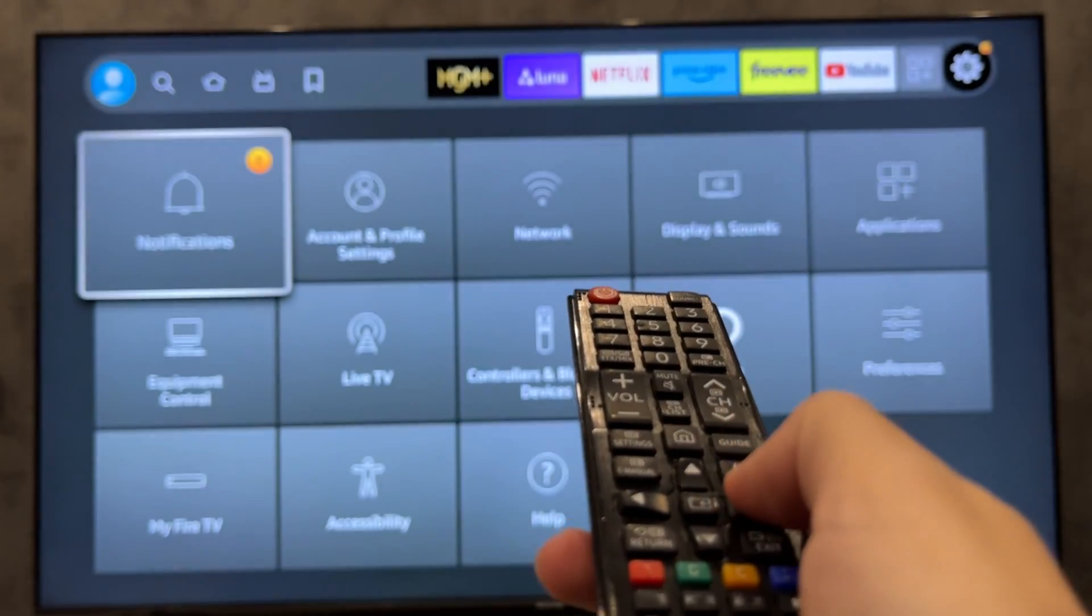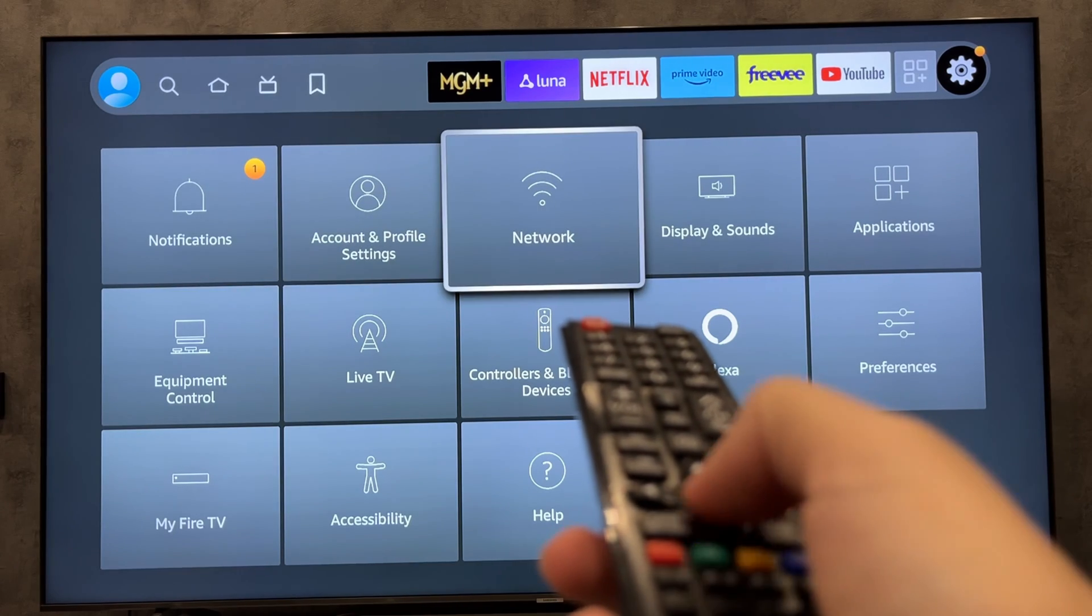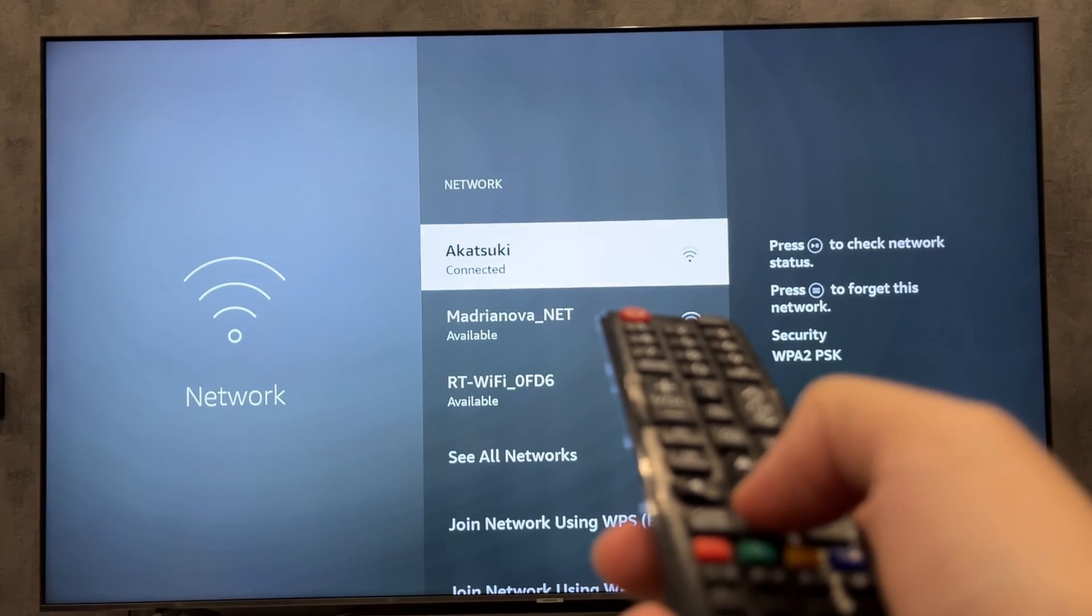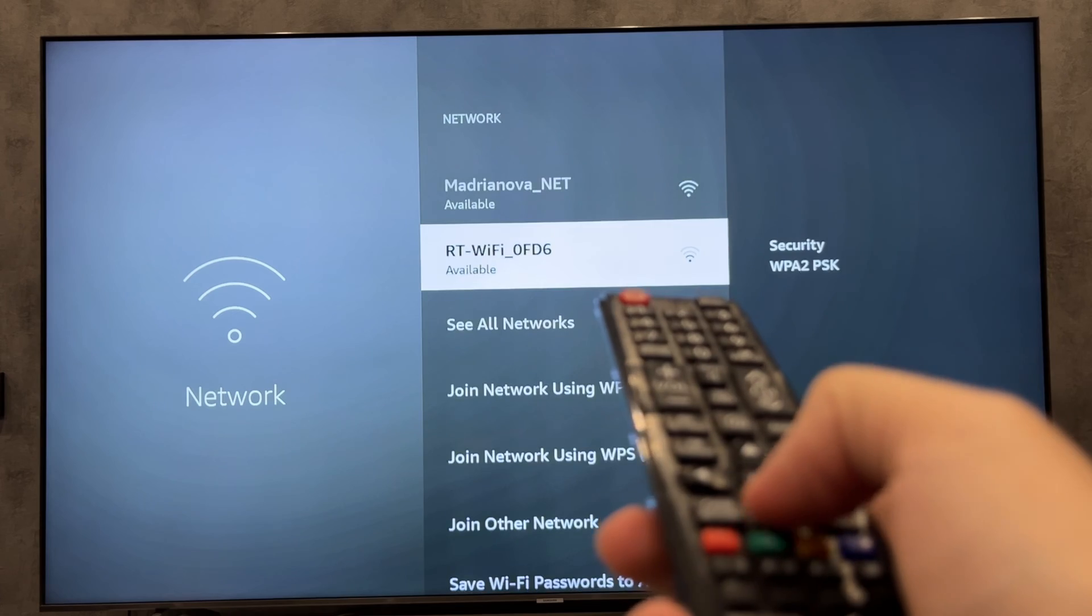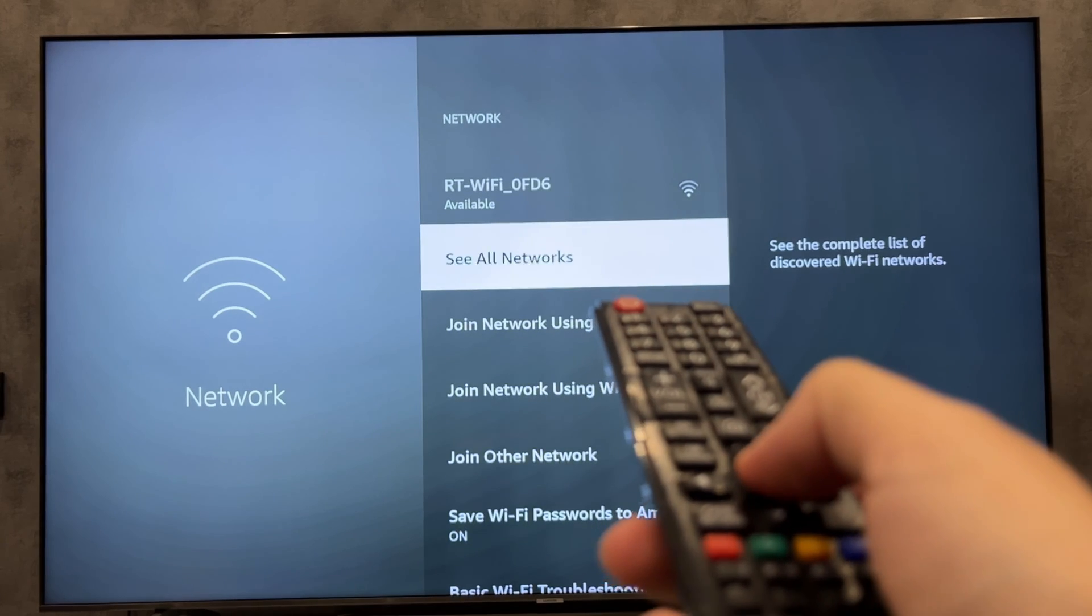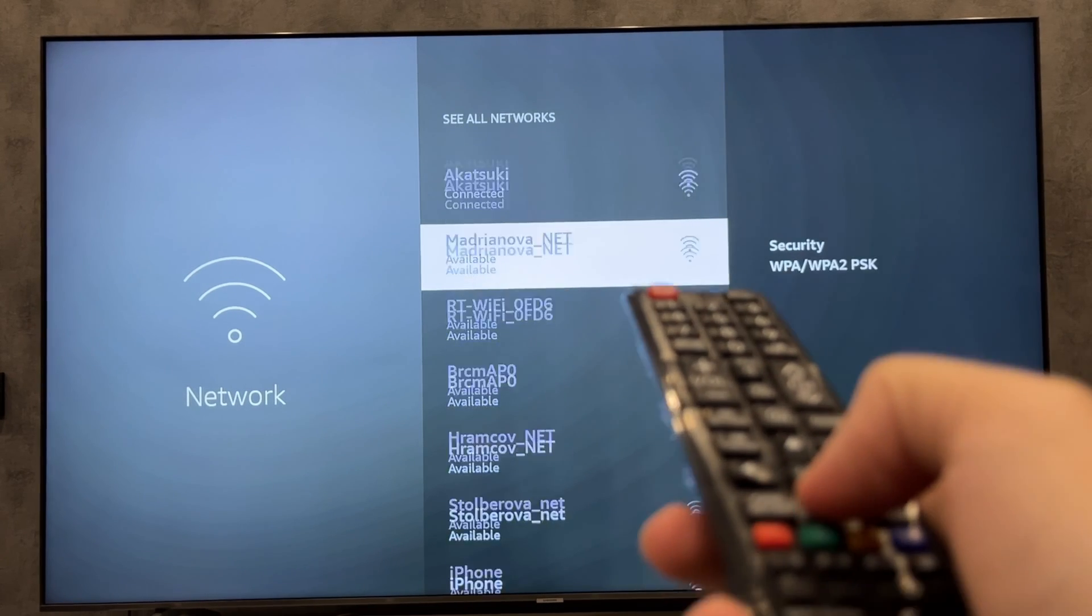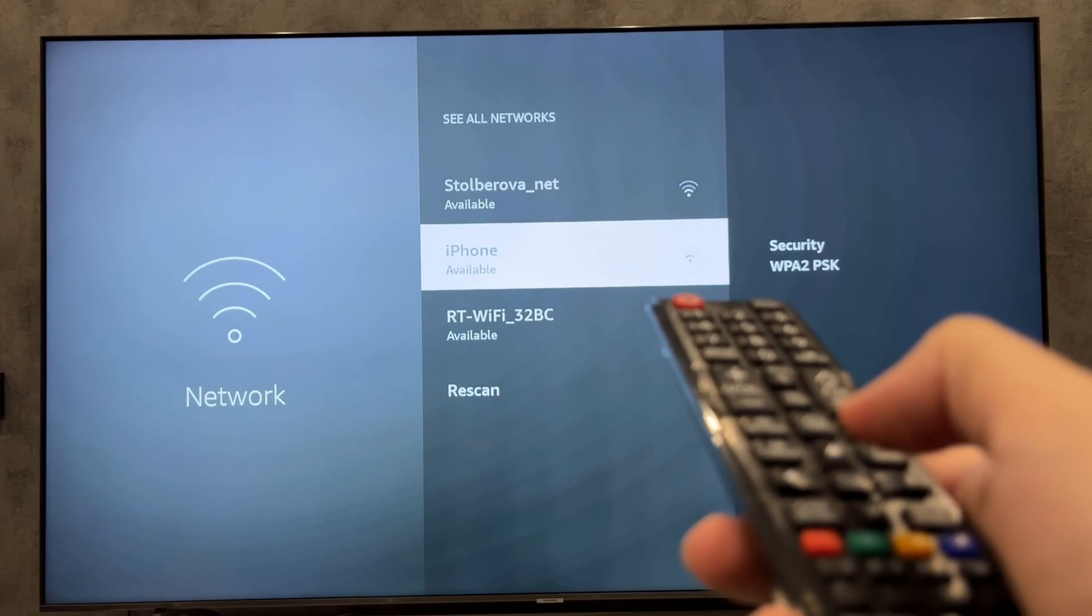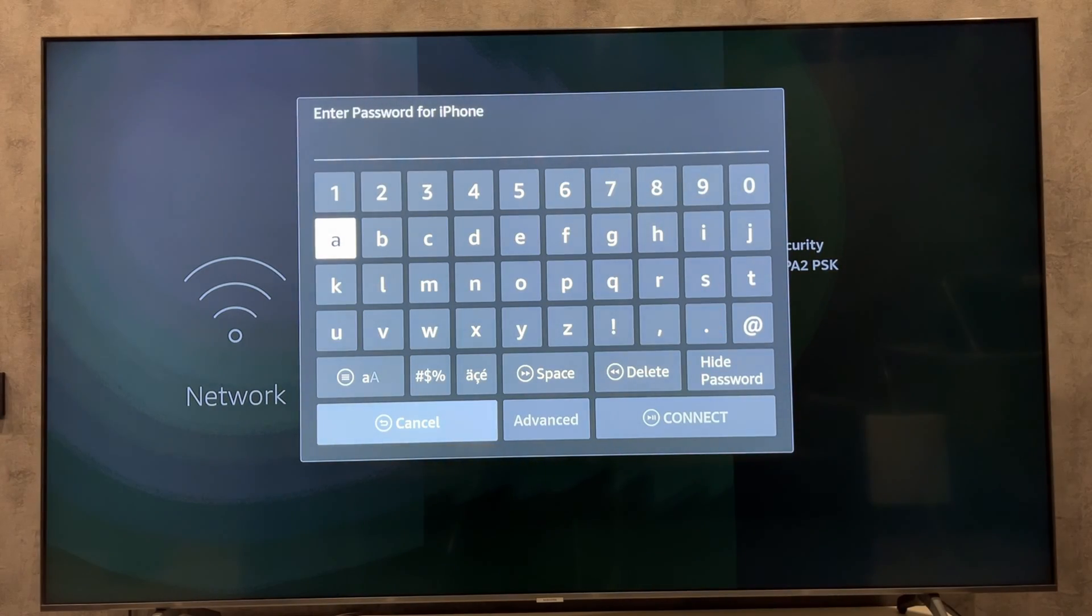Go to Network. Select iPhone. Enter password.